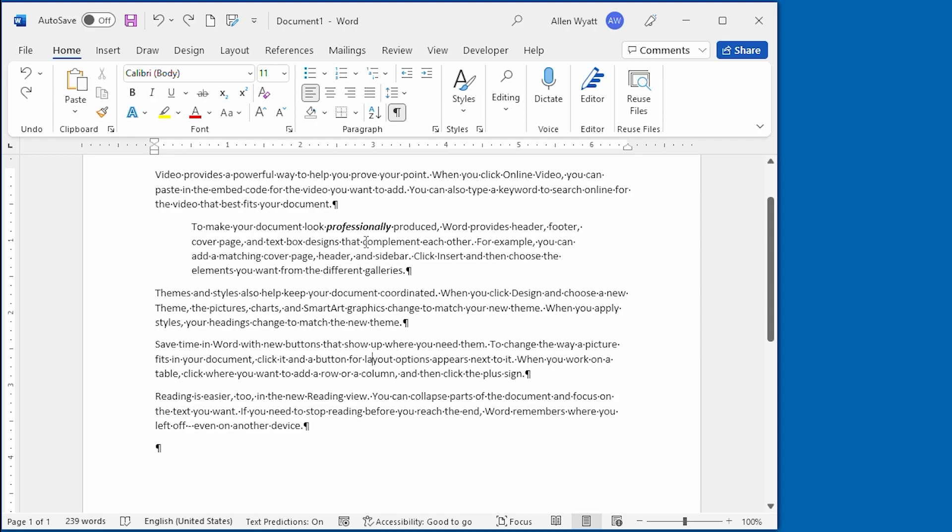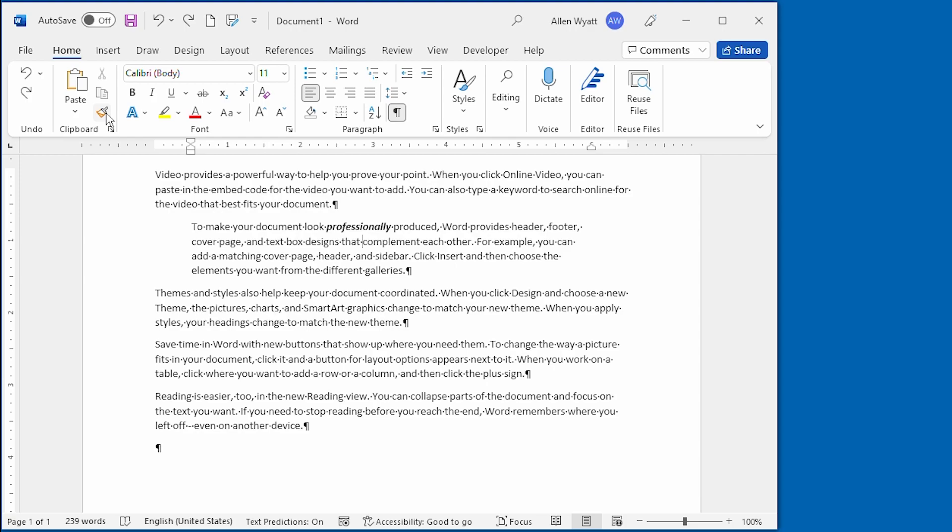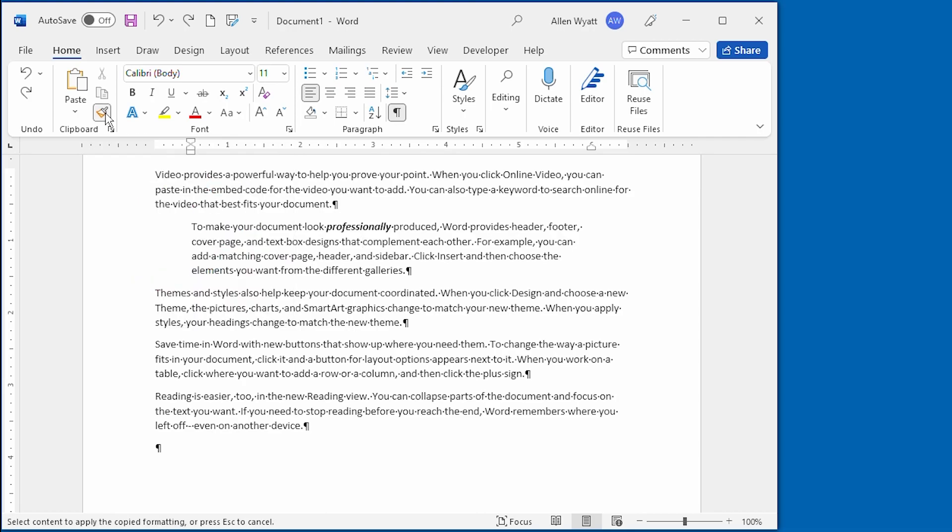I clicked once within this paragraph, then I went up to the Format Painter, and if I wanted to, I could double click on the Format Painter up here, and if I did, that would lock it into the On position so I can copy formatting to multiple places within my document. But if I just want to make it go to one particular place, all I have to do is click on it once.